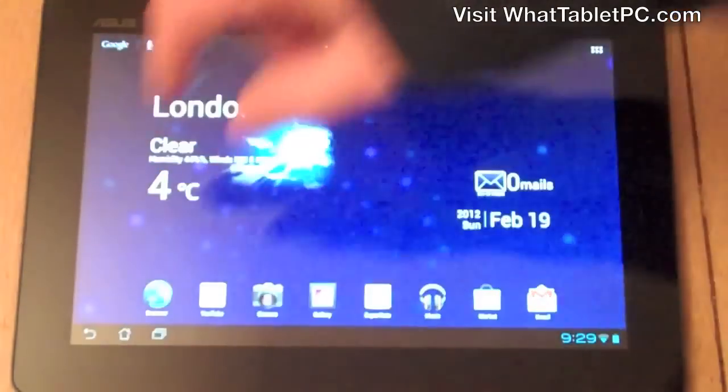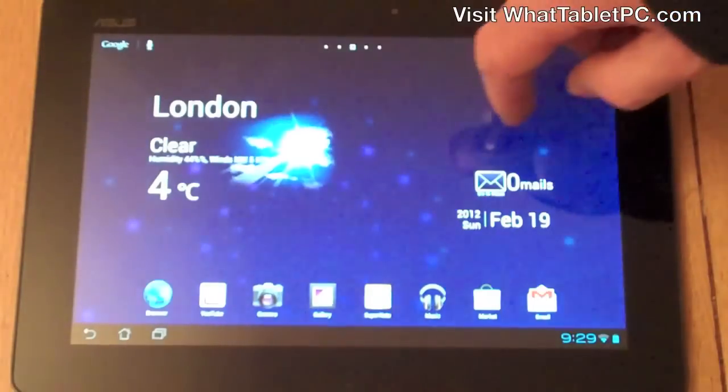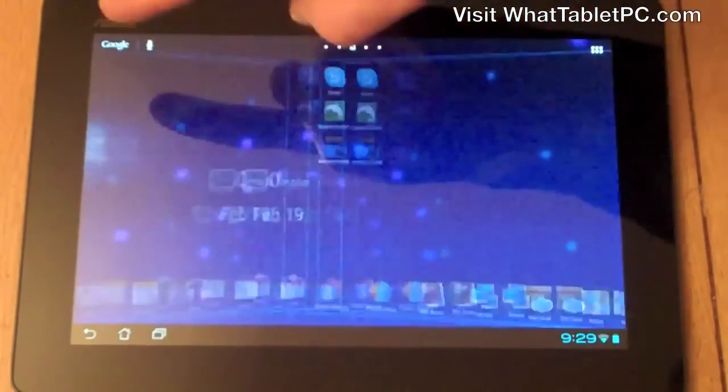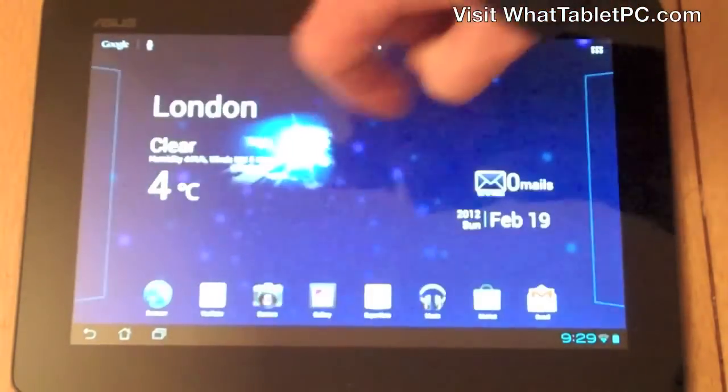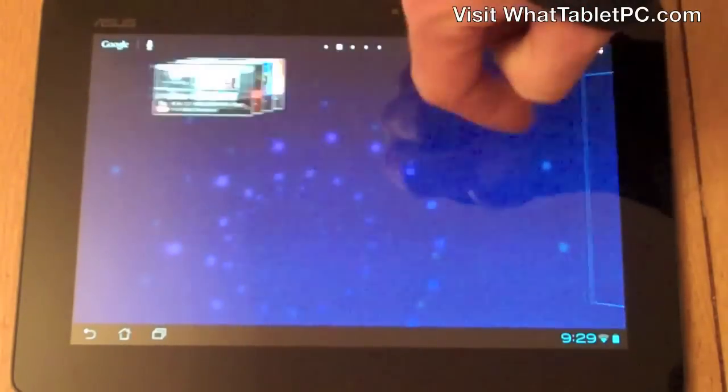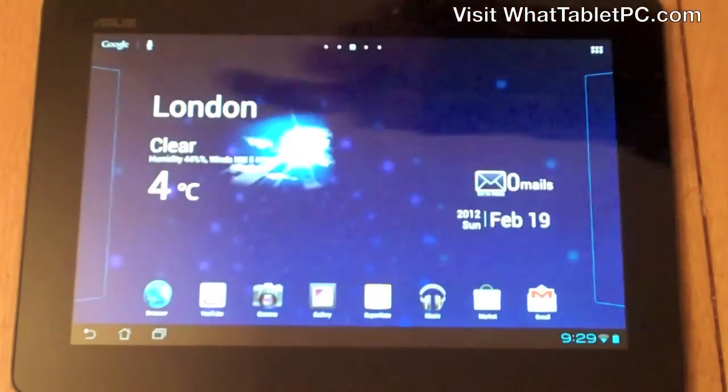Swiping back to the home screen — the final gesture is flipping. You can just flip between screens with a single swipe motion with your finger.